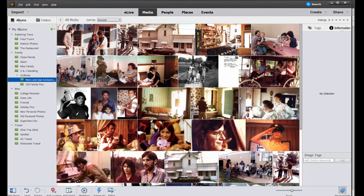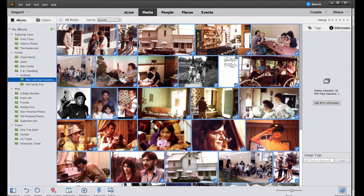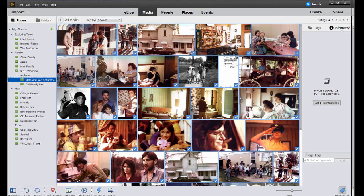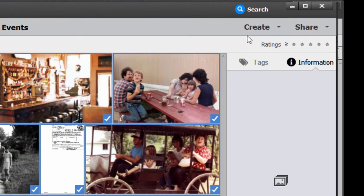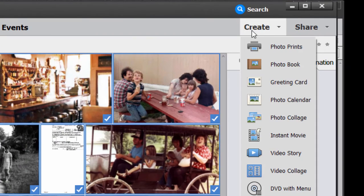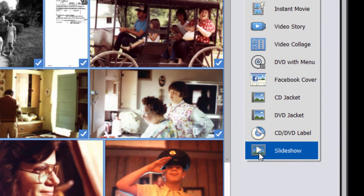And I'm going to select them all. I'm just going to select all of them that are visible here by selecting the first one, holding down the Shift key, and selecting the last one. So now I have a batch of slides, and I can add more or remove some later on. But for now, I just want to select them, go to the Create menu, and select the option at the bottom here for a Slideshow.